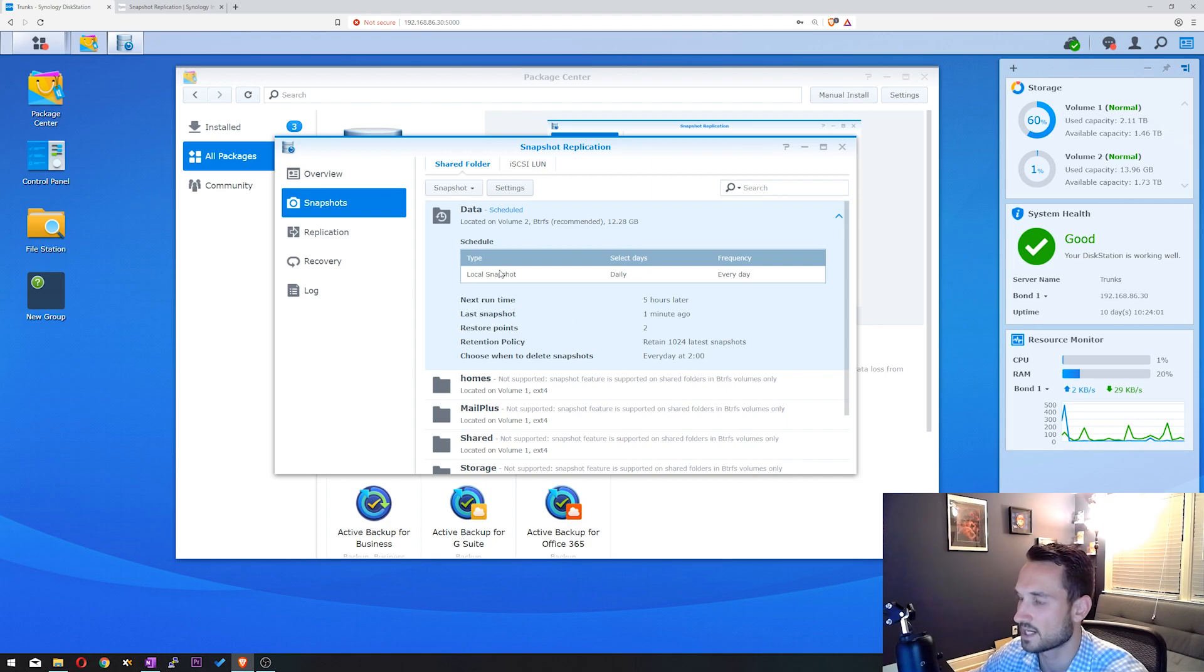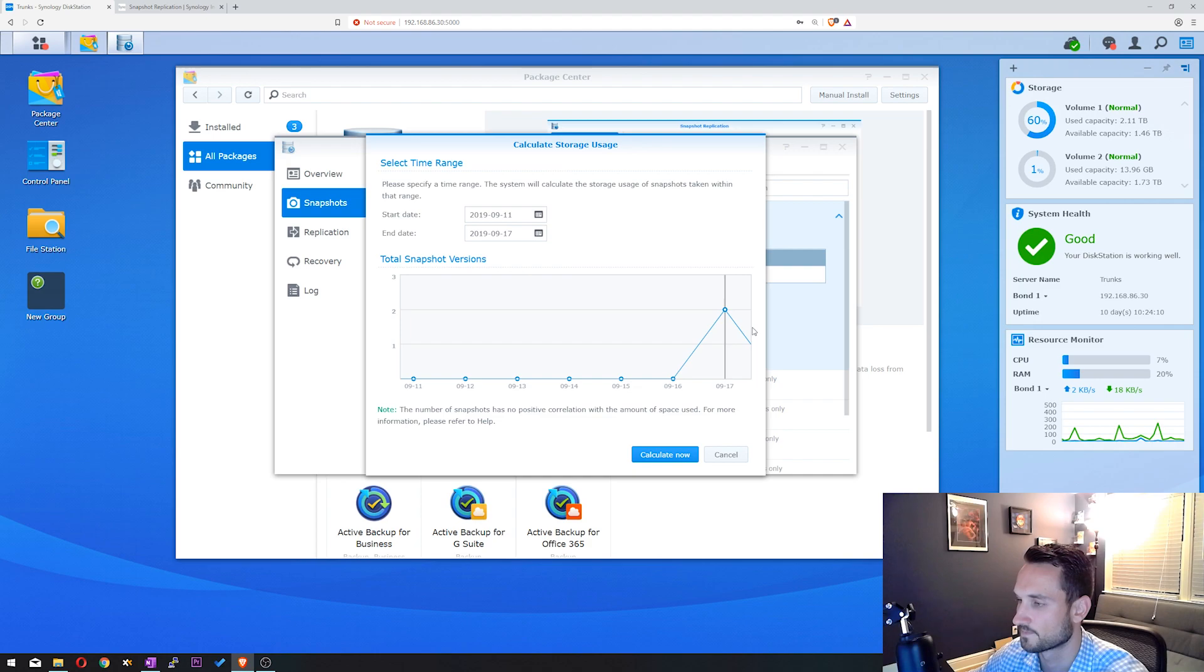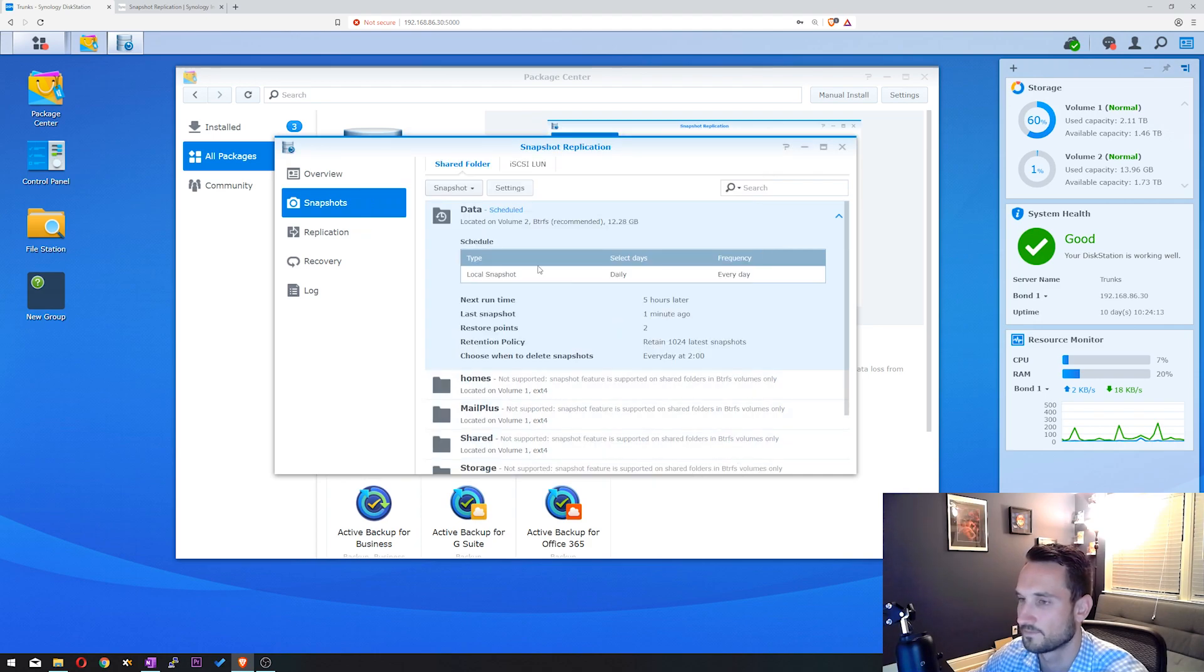So this snapshot has taken before. I took the snapshot using this. You can click Calculate Size. It's going to tell you the size of your snapshots. OK. So we'll click Cancel on that.